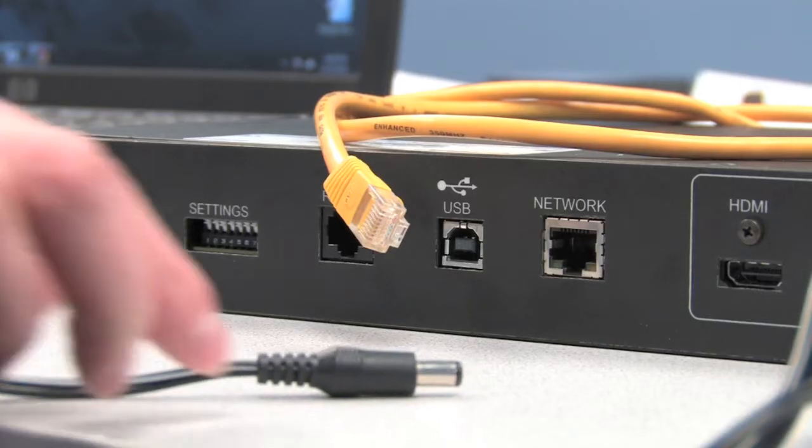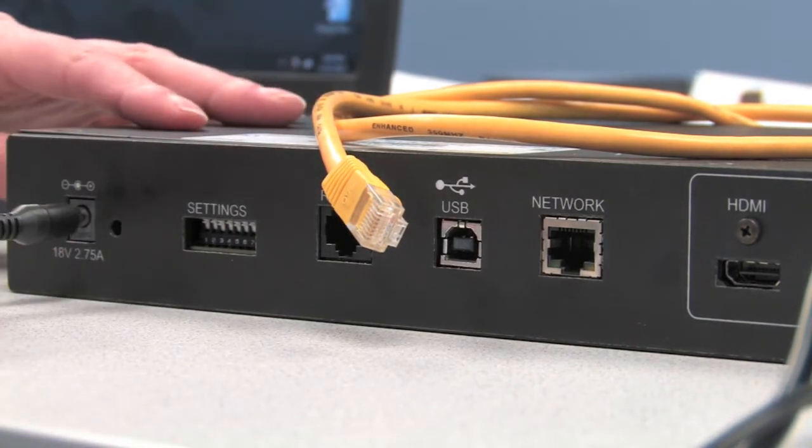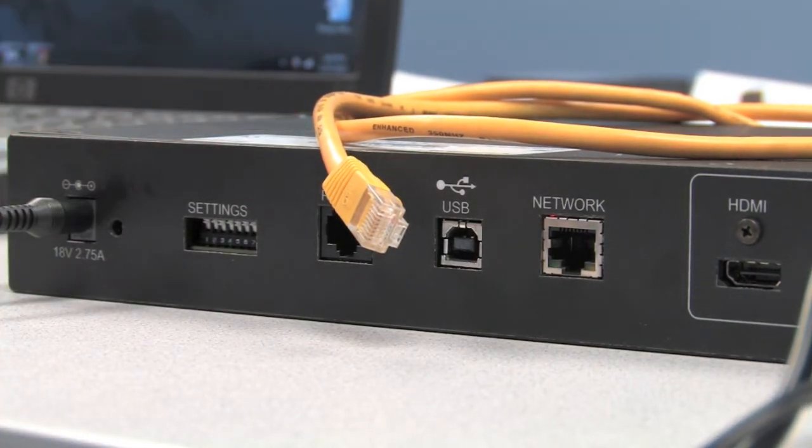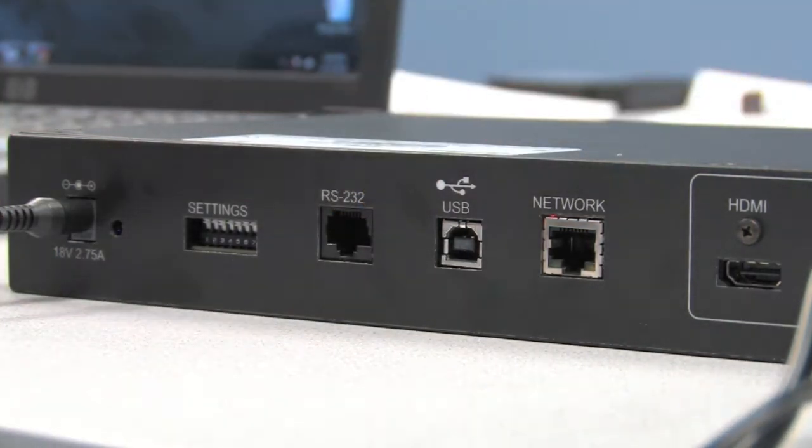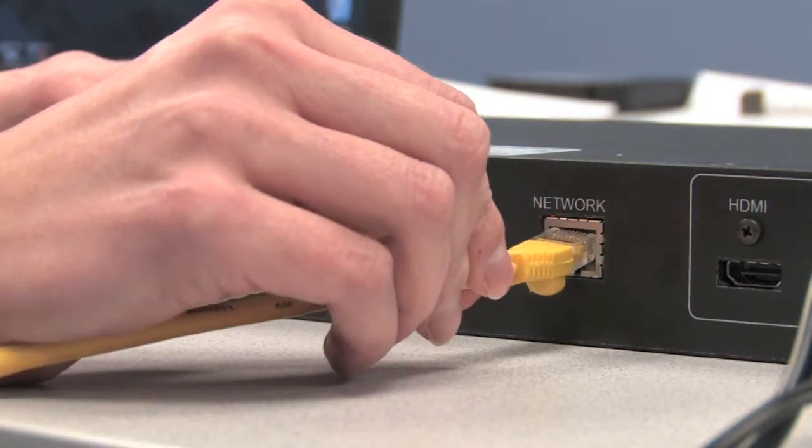First we'll plug in the power in the back of the AV bridge. Then we'll take our Cat5 and connect it to the network jack, which will give us full connection to our network.